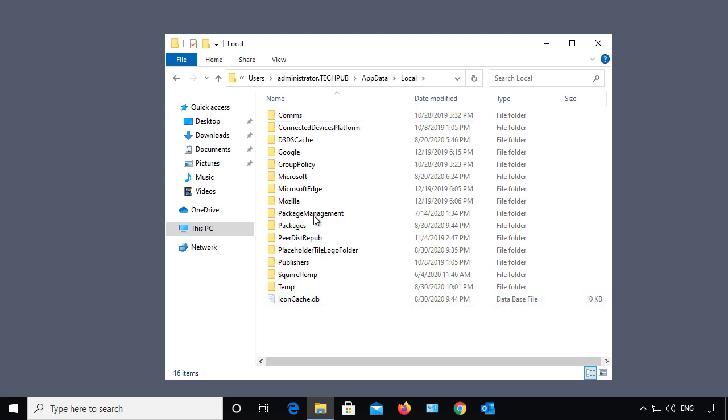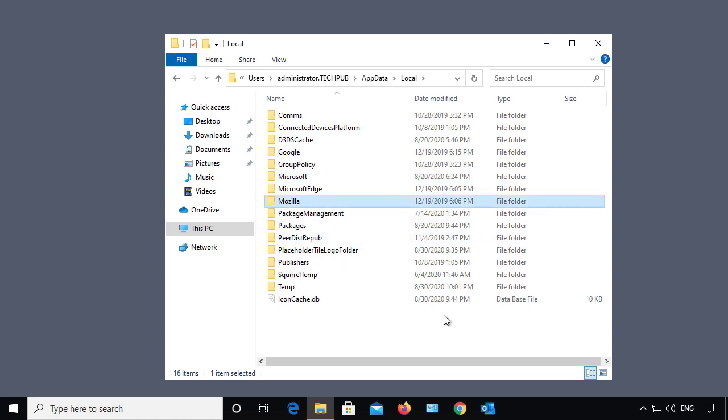For instance, there's my settings for my Microsoft Office programs, my Firefox, and anything else that I have installed on here.